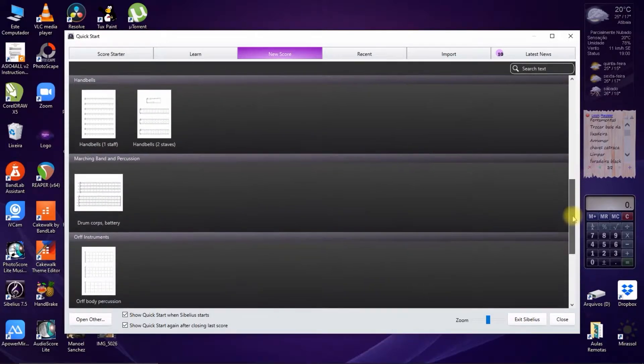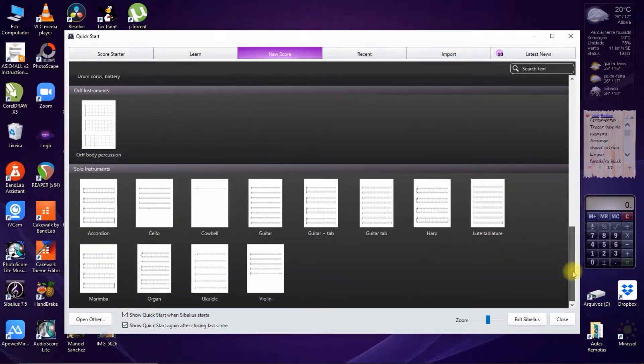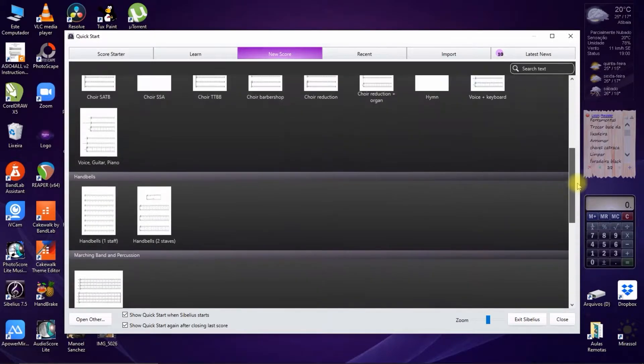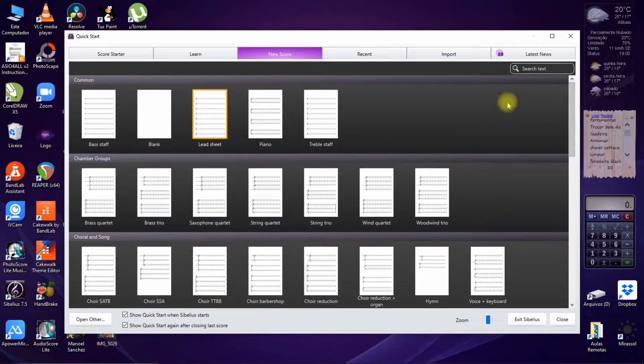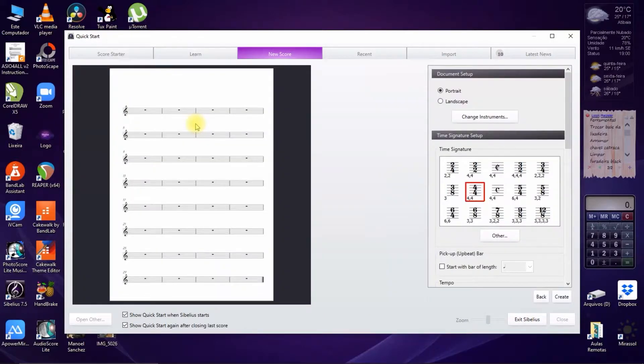Opening the program, the quick start window presents a series of possibilities for instrumental or vocal score. We click on the desired score.